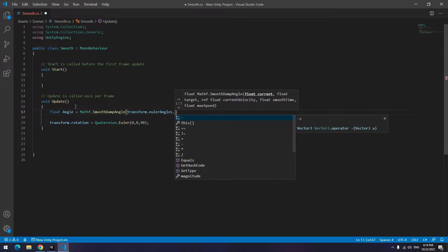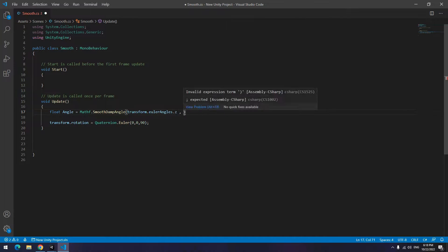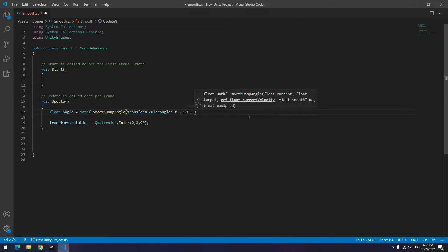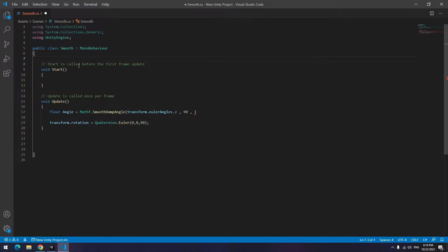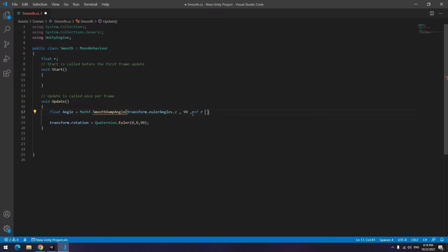For second part write desired angle. Third part just needs a reference to a placeholder float. So up here define a float, for example R. Then write ref R.